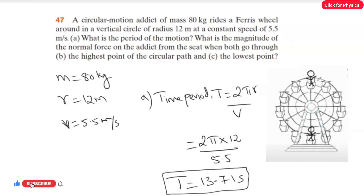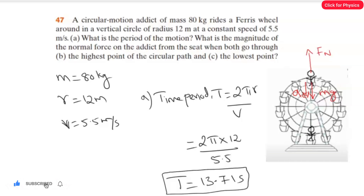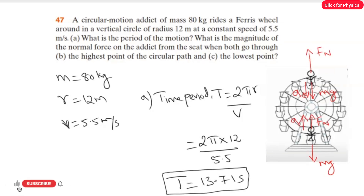When the person reaches the highest point, the normal force acts in the upward direction (Fn), the force due to gravity acts downward (mg), and the centripetal acceleration acts in the downward direction. When the same person reaches the lowest point, the normal force again acts upward, gravity acts downward, but the centripetal acceleration acts in the upward direction.